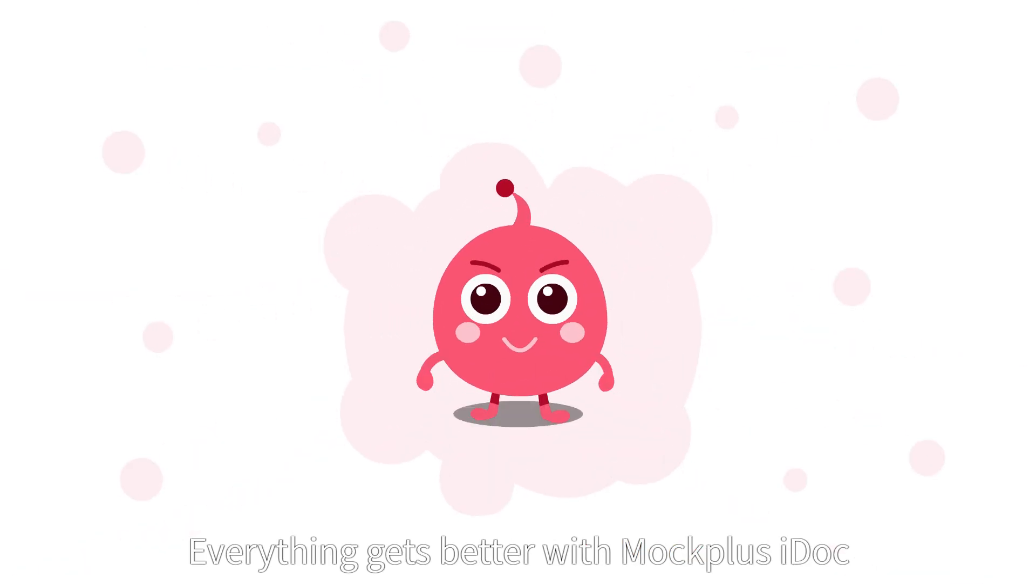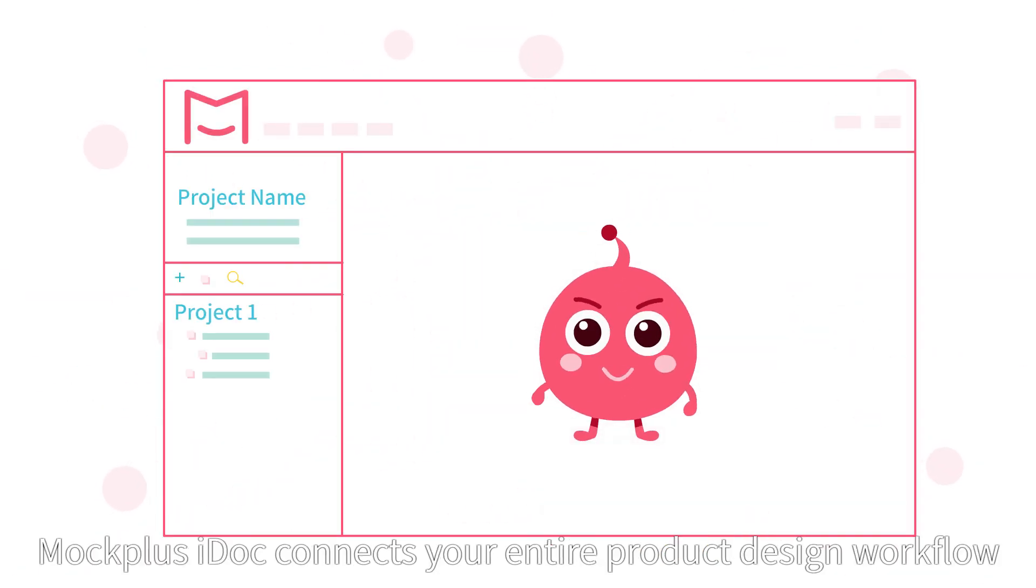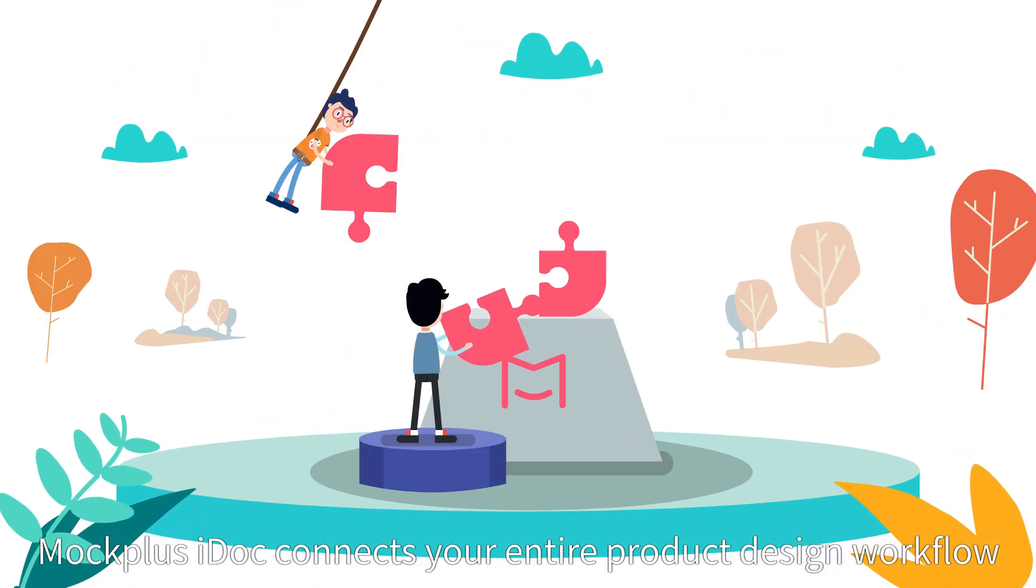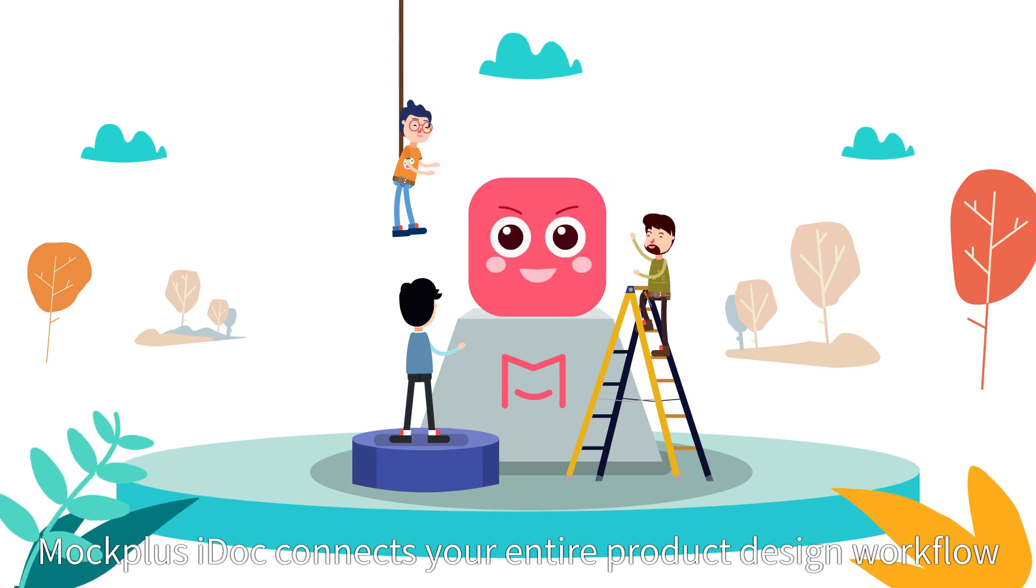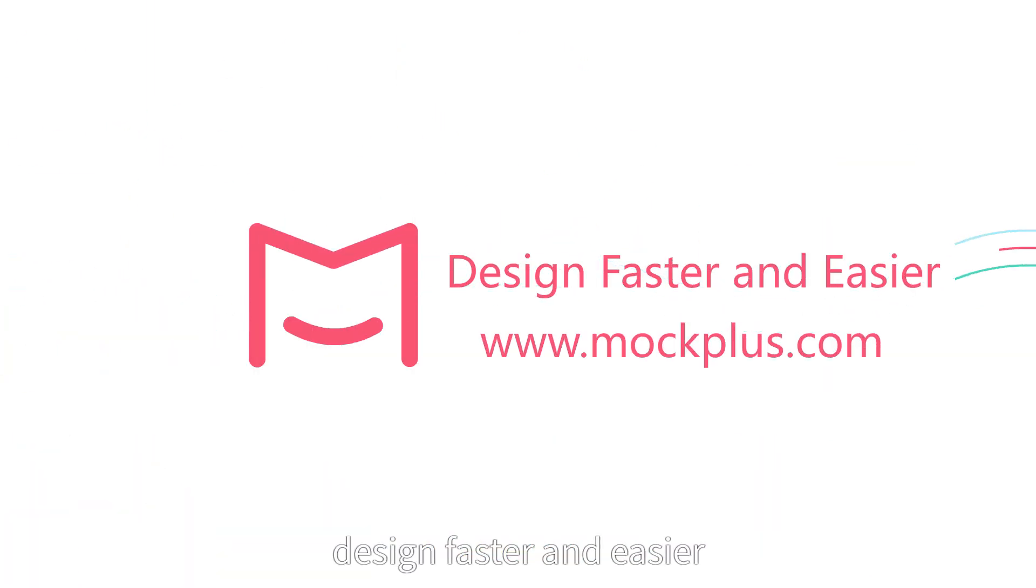Everything gets better with Mac Plus iDoc. Mac Plus iDoc connects your entire product design workflow. Mac Plus. Design faster and easier.